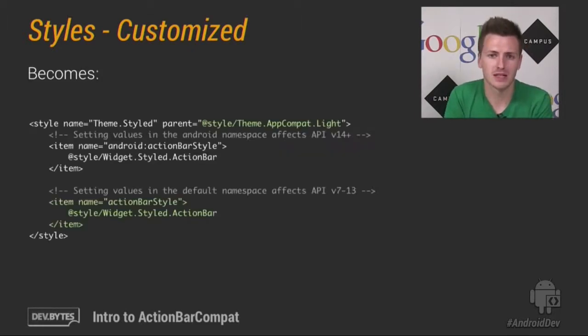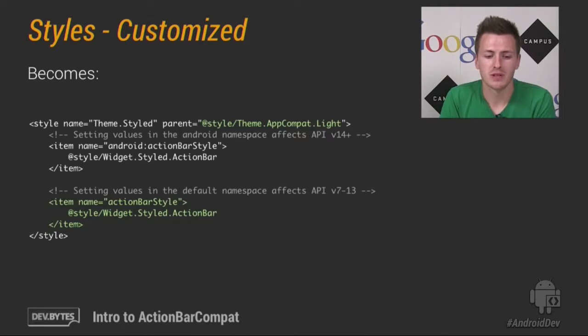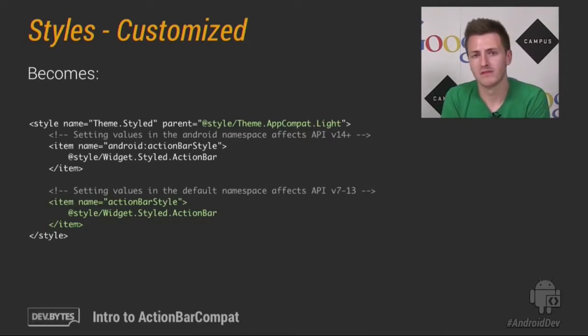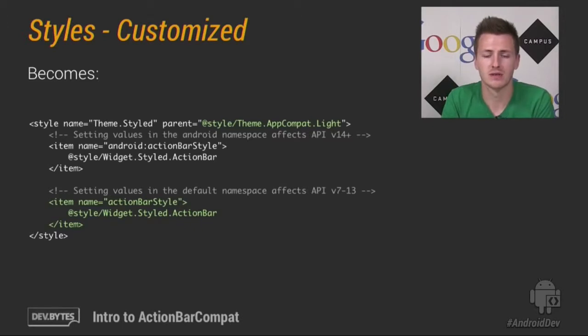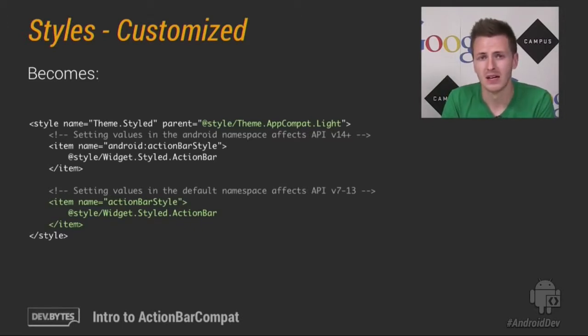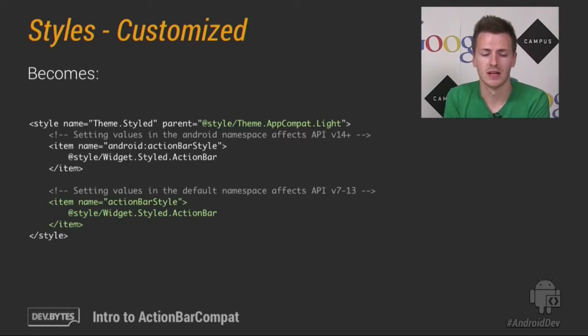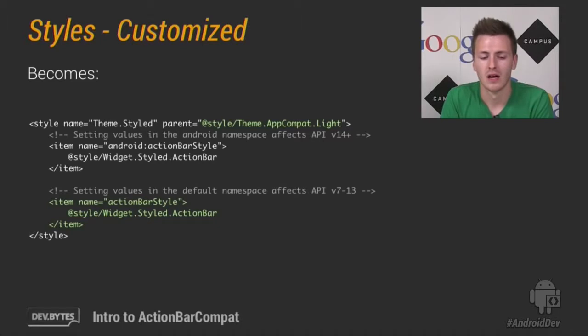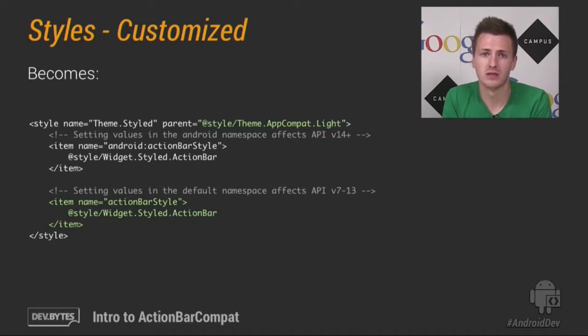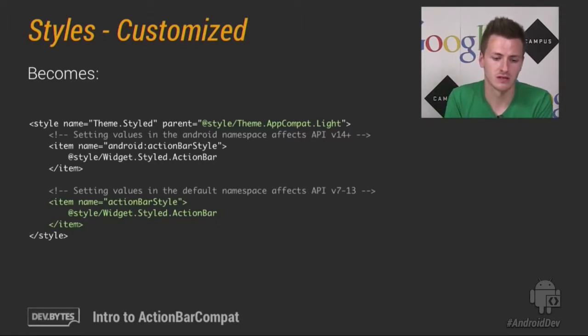So back to our scenario, Theme.Styled will become this. So rule number one, it has to have an AppCompat parent. So here we've changed it to Theme.AppCompat.Light. And then rule number two, you have to double set each attribute. Now we've already set it in the Android namespace, as you can see. So we just need to copy that value and do it again in the default namespace, which is the second bit in green.